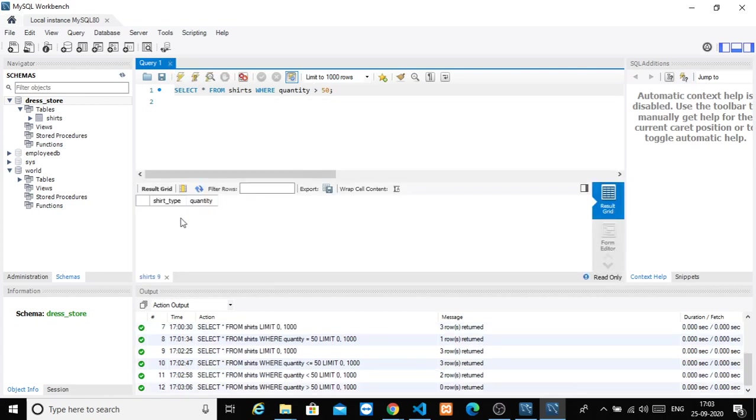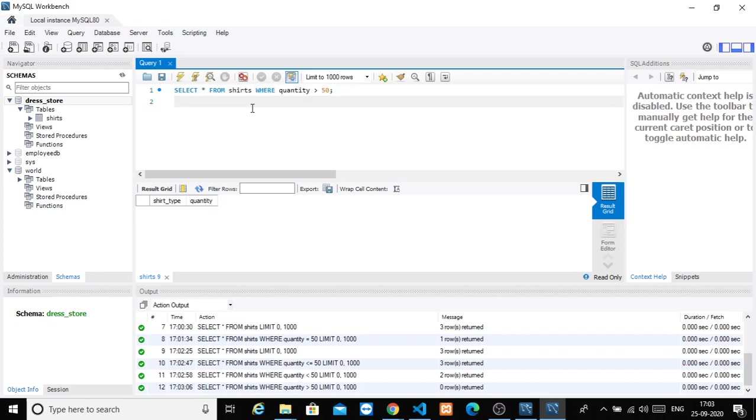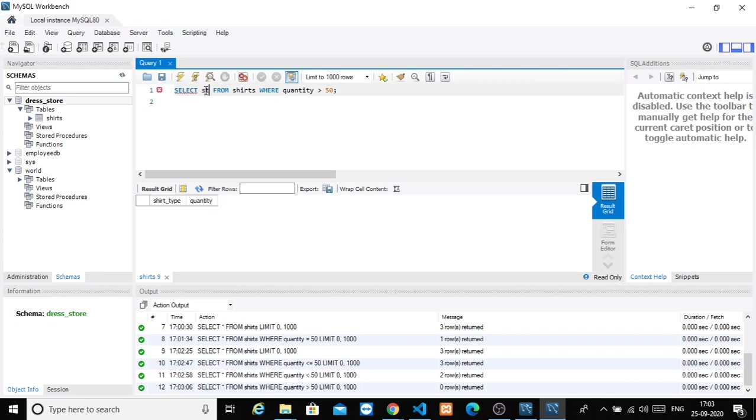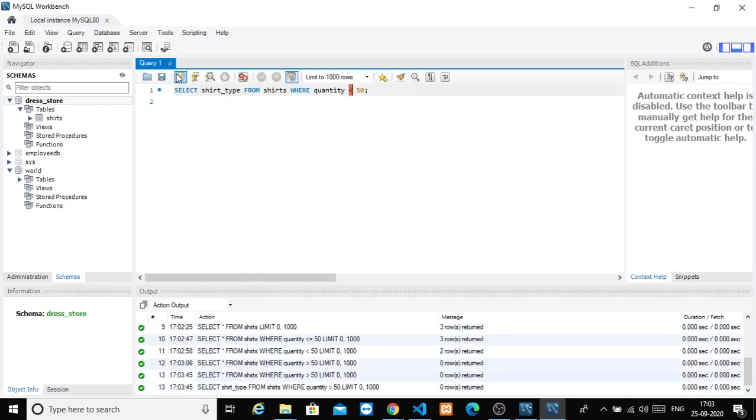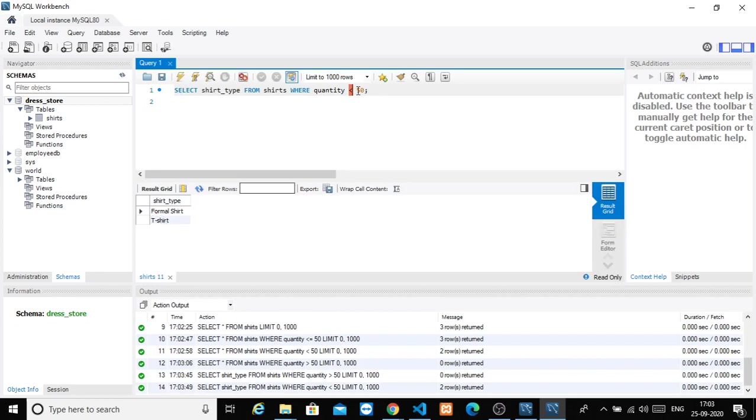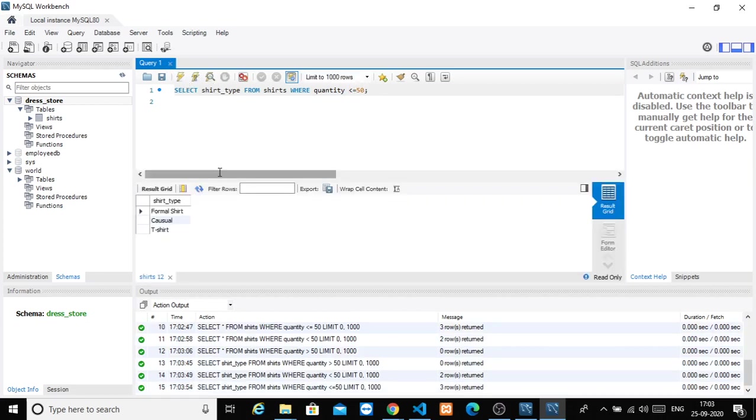So this is about SELECT statements with WHERE condition. How to retrieve data from tables. SELECT statement with WHERE clause to filter data. You can select everything with SELECT *, or specific columns like shirt_type. This is how SELECT query works with WHERE condition. See you in the next video. Take care!